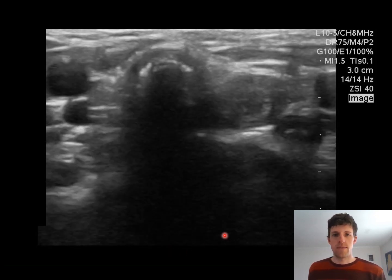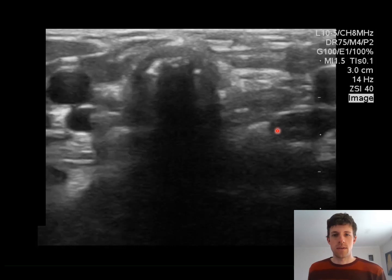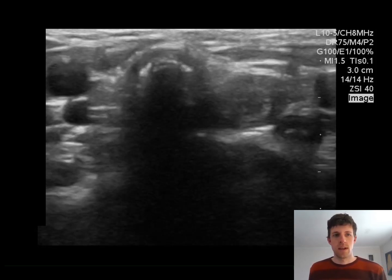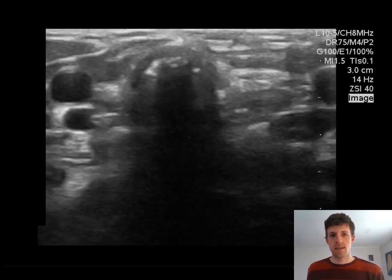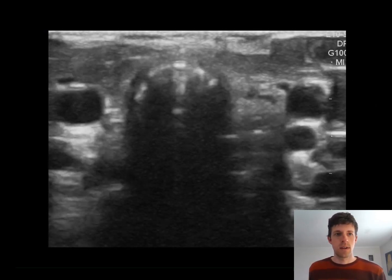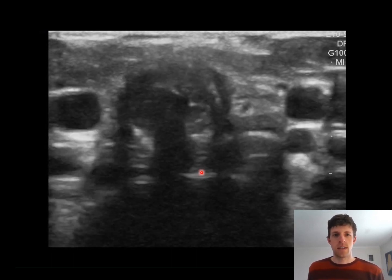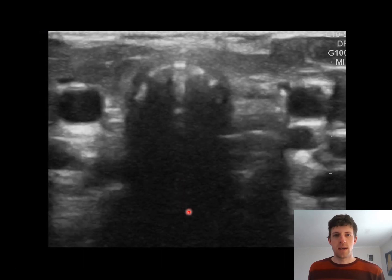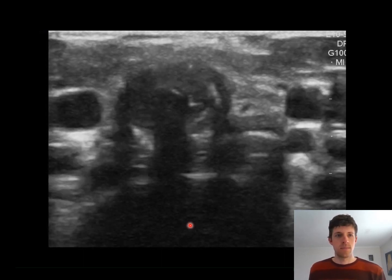To the right of the trachea, you can see air and a circular structure come in and out of view right here. This is an endotracheal tube within the esophagus, which is normally collapsed. Conversely, here you can see the endotracheal tube within the trachea itself, indicating a successful placement of the endotracheal tube.